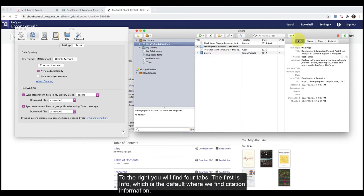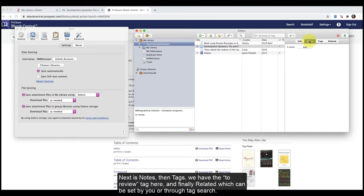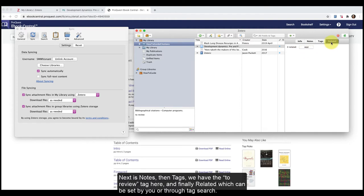To the right, you will find four tabs. The first is info, which is the default where we find citation information. Next is notes and then tags. See here we have the to review tag. And finally, we have related, which can be set by you or through the tag search.